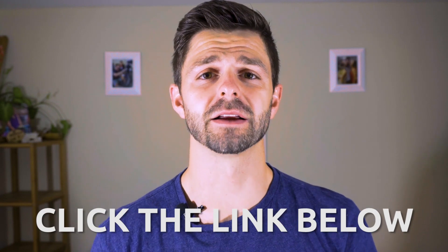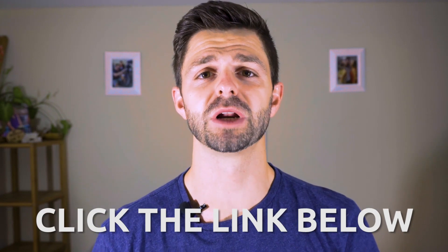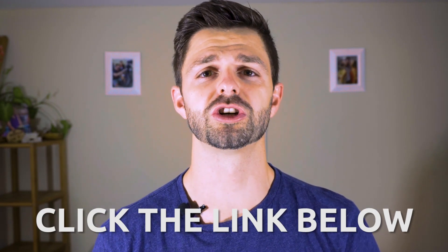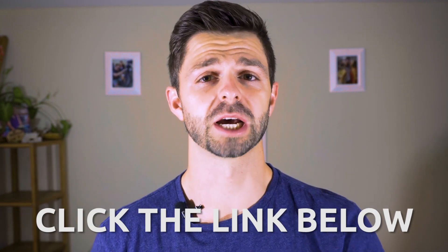To get started, click the link down in the description below. This is gonna take you over to TubeBuddy and we're gonna jump onto the computer and I'm gonna show you exactly how to install TubeBuddy.